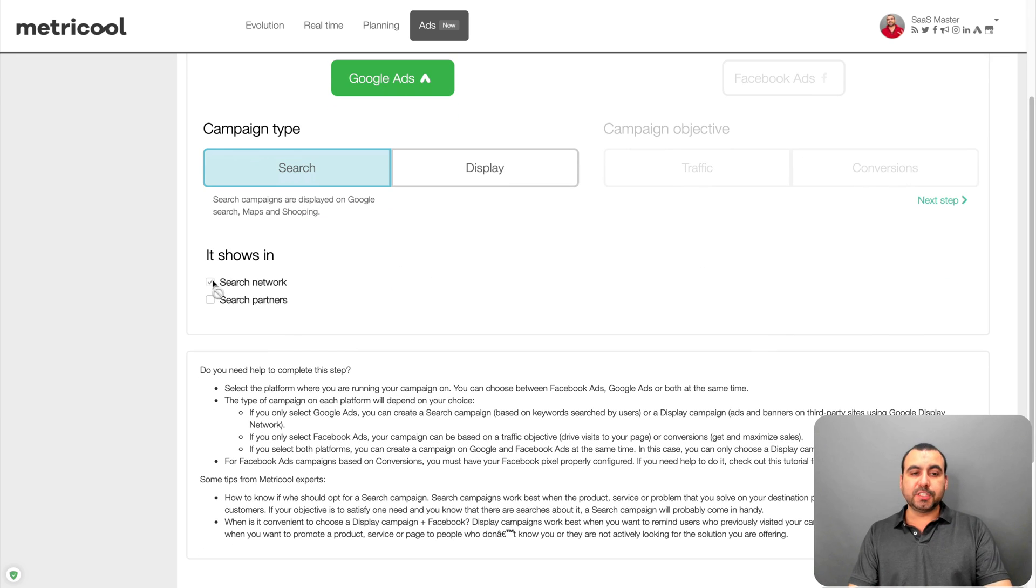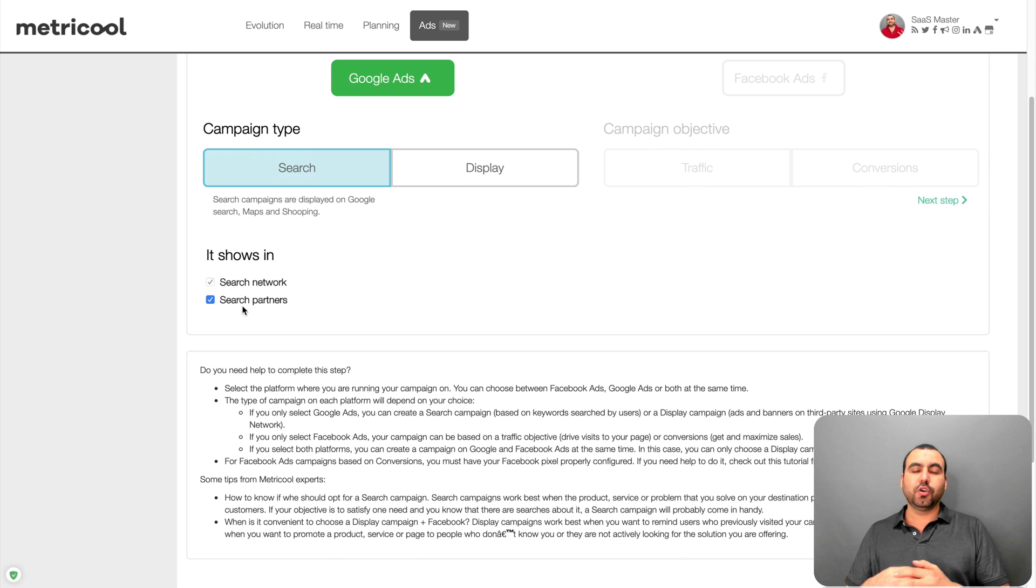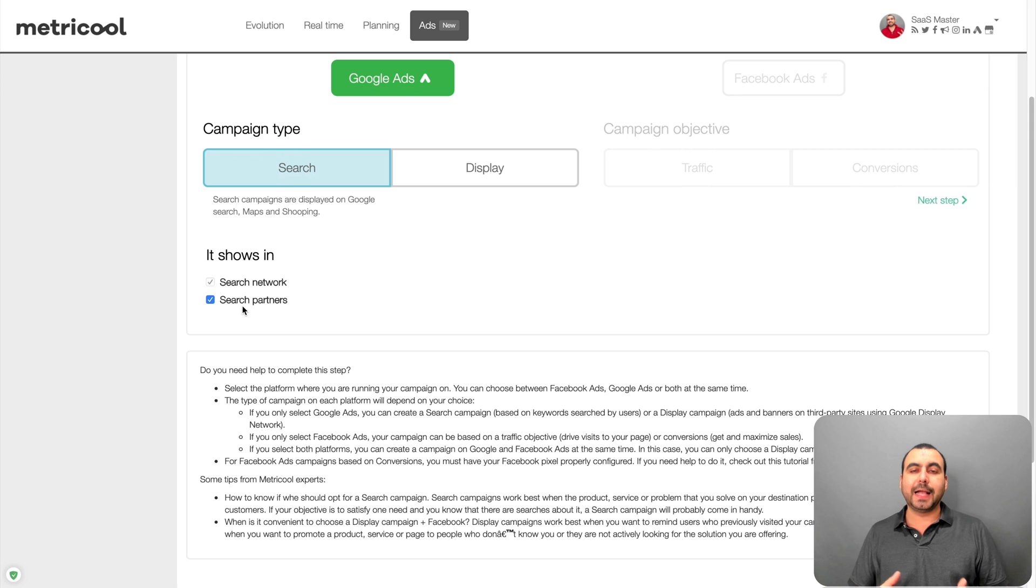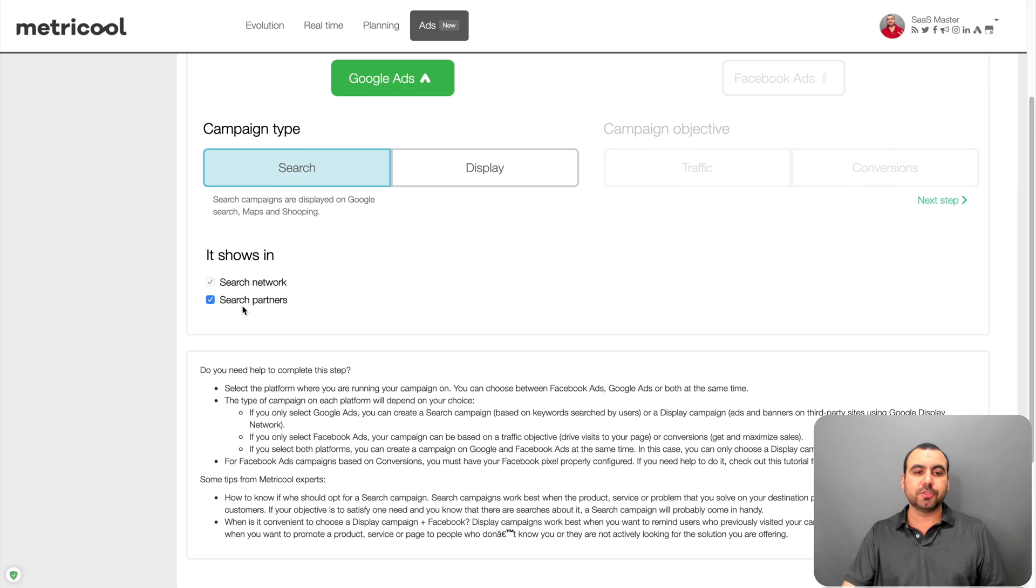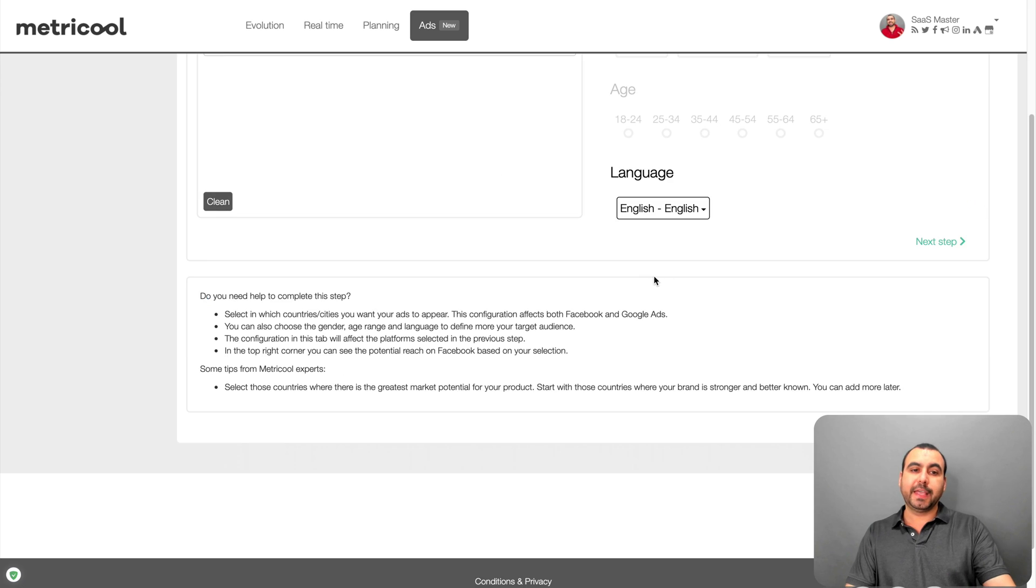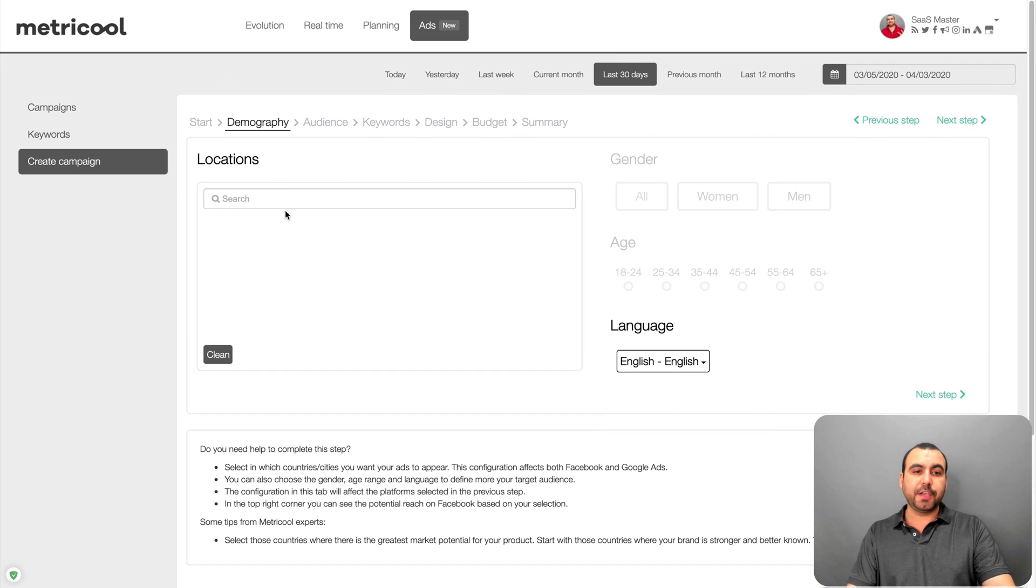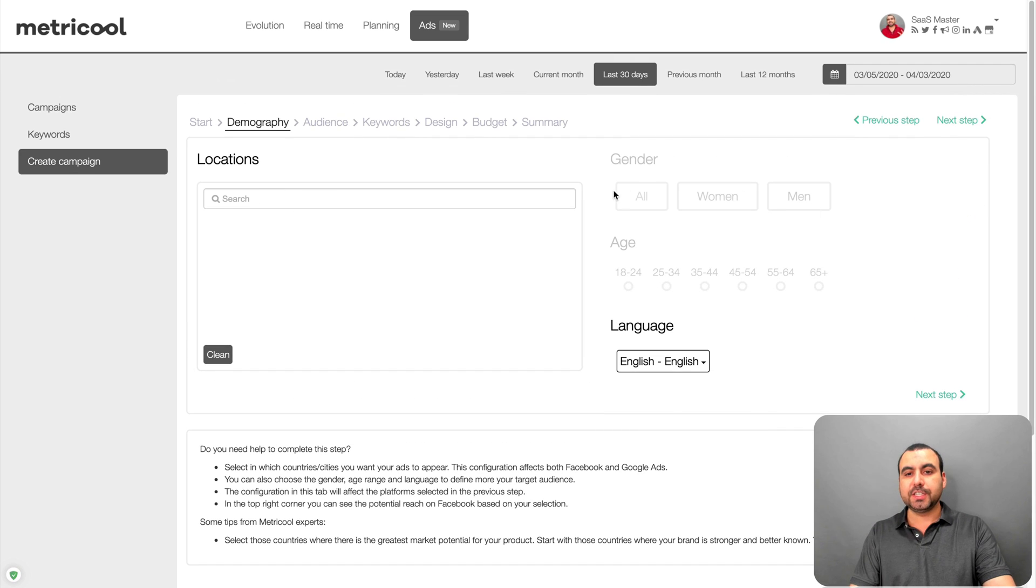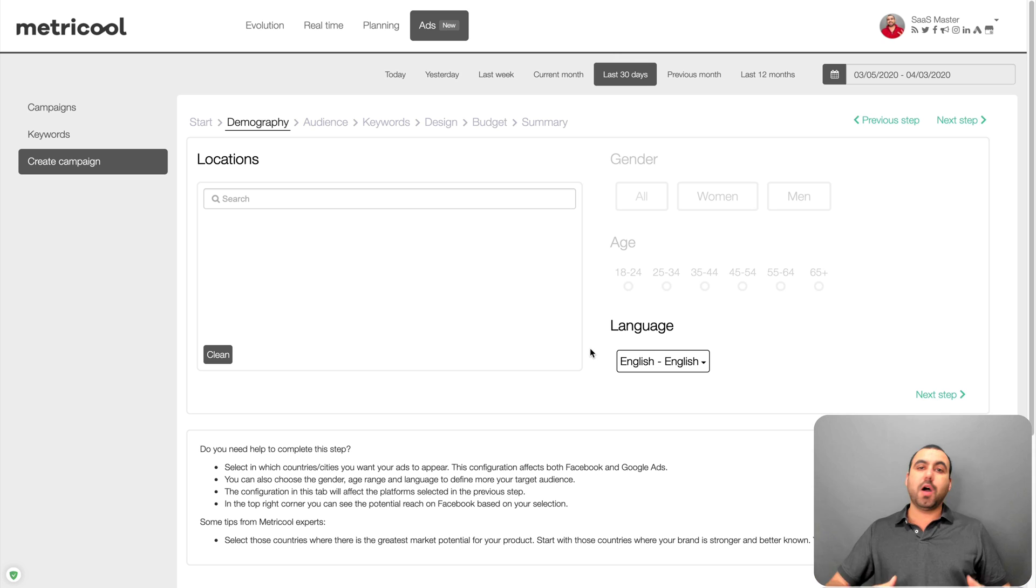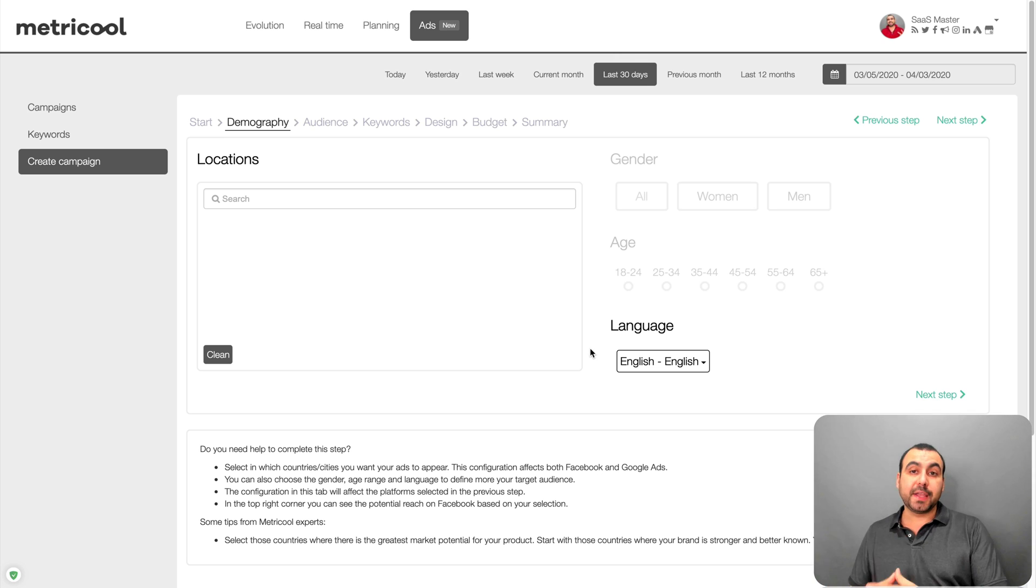You got more options here. Search network. Search partners. So Google has partners also. That's not only Google ads. So you can do it with the partners also. So you can select that. Yes or no. And you go to the next step and you start creating. So you can create the location, age, gender. You can create your own audience right here. And you can go on and do the ad from right here, which I think is pretty cool.